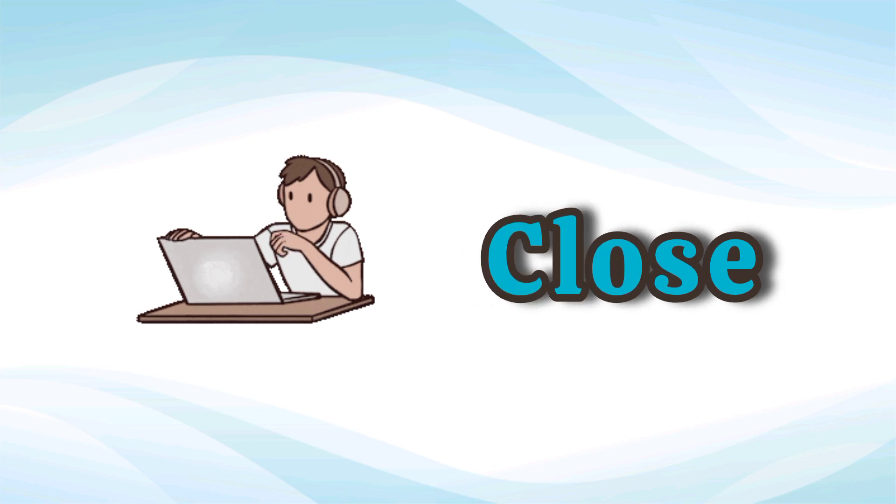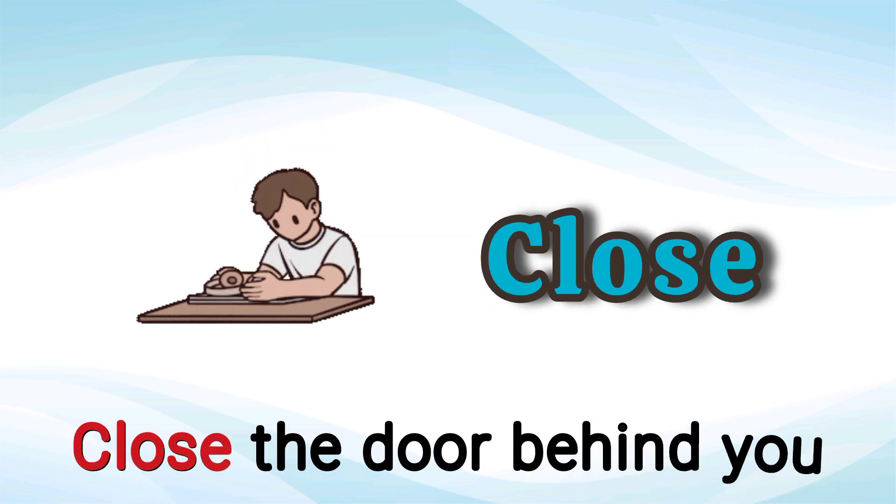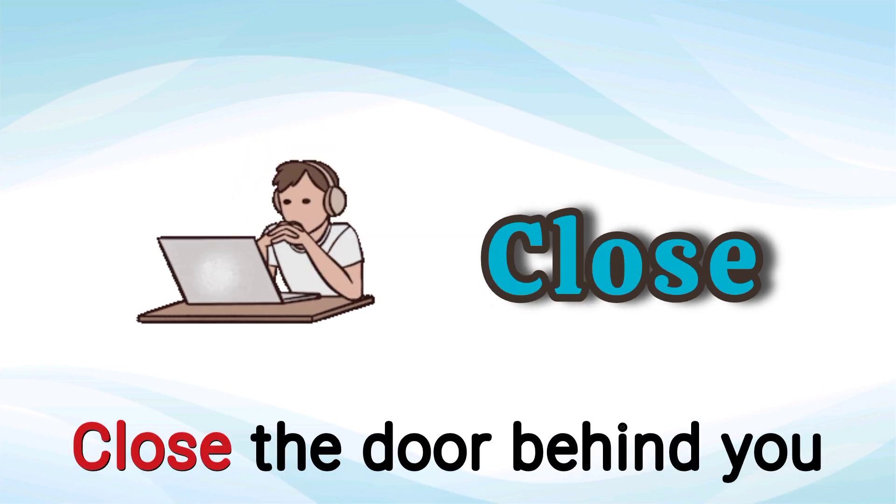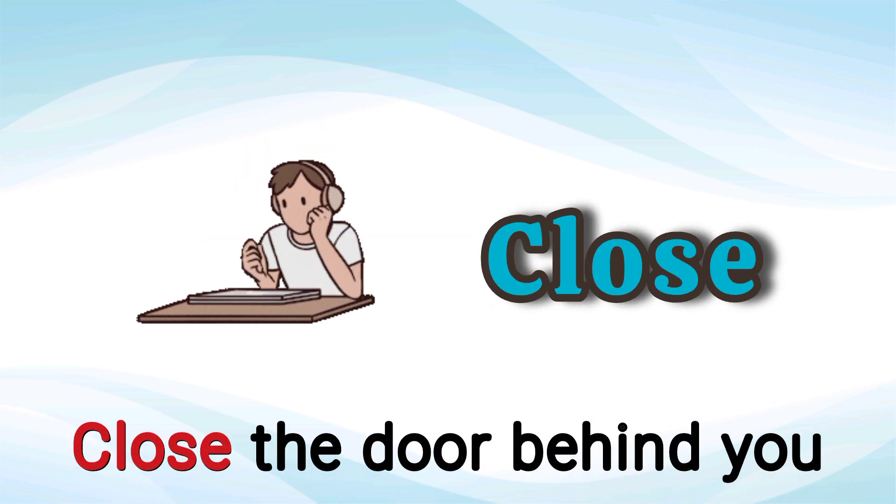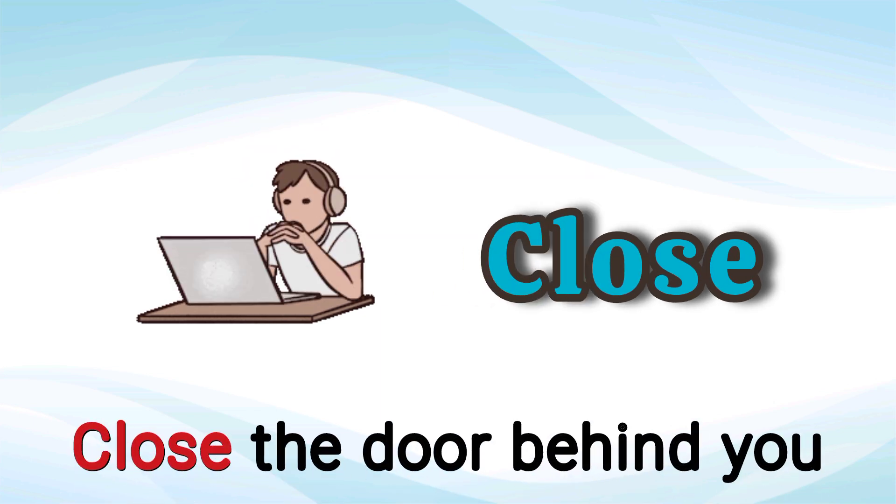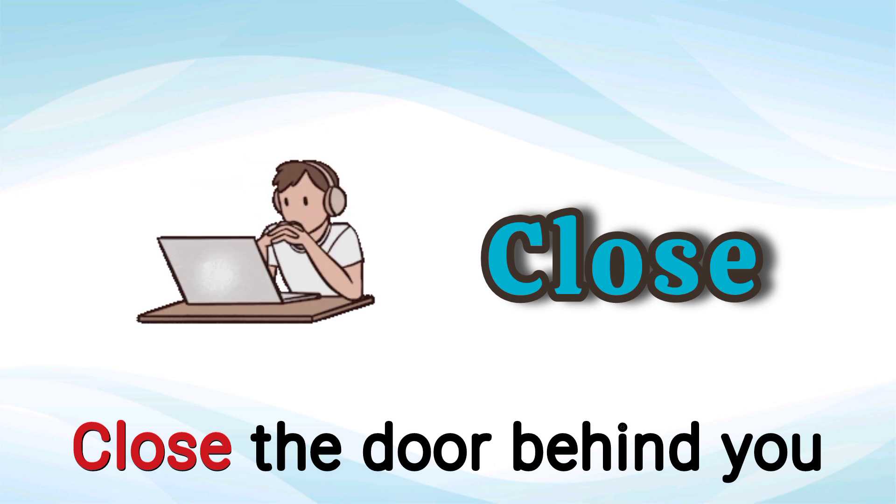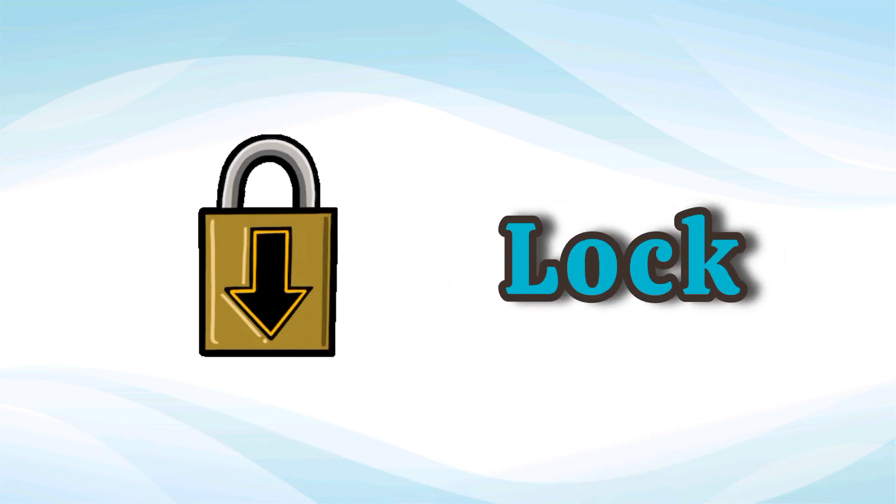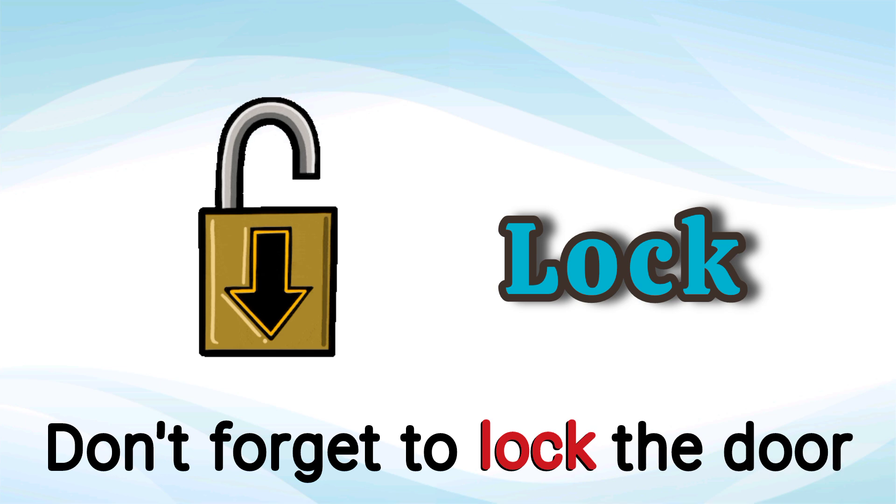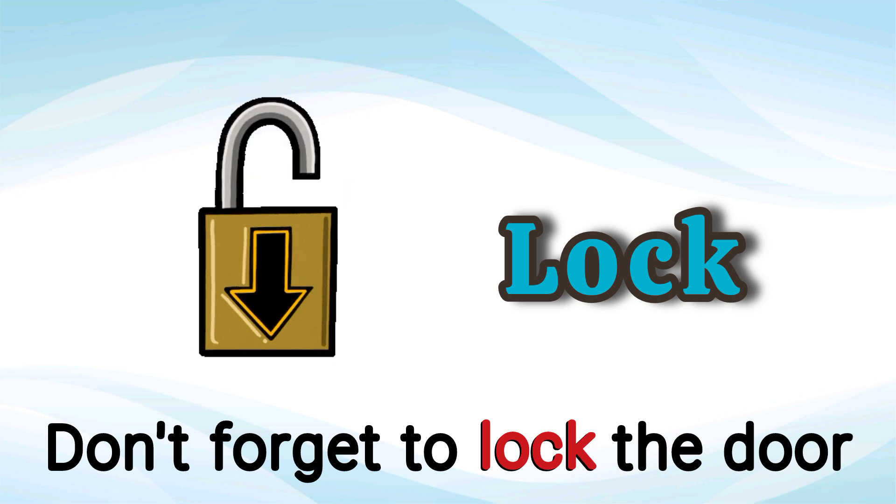Close. Close the door behind you. Close. Lock. Don't forget to lock the door. Lock.